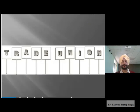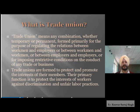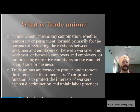Good afternoon students. The topic we will be doing today is the role of trade unions in industrial relations. A trade union means any combination, whether temporary or permanent, formed primarily for the purpose of regulating the relations between workmen and employers, or between workmen and workmen, or between employers and employers, or for imposing restrictive conditions on the conduct of any trade or business.